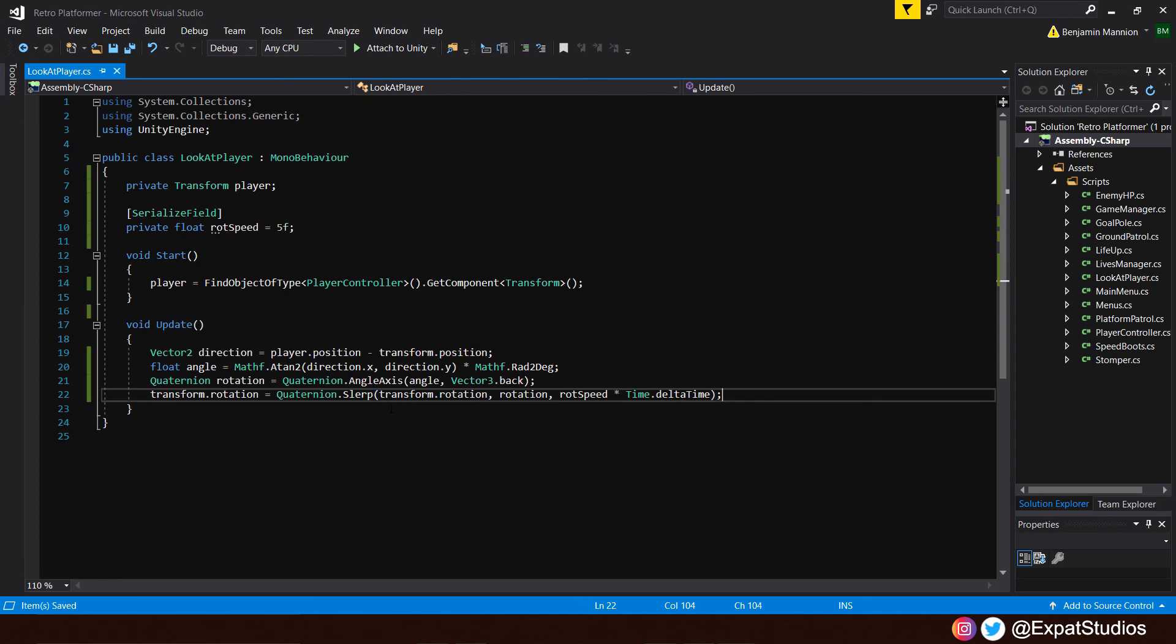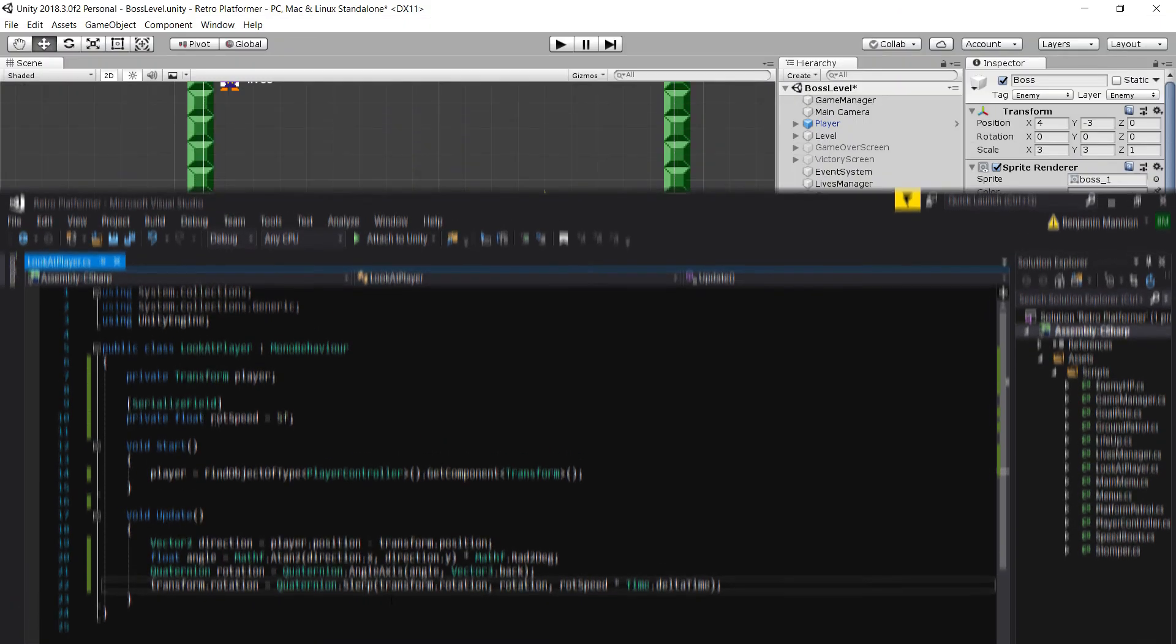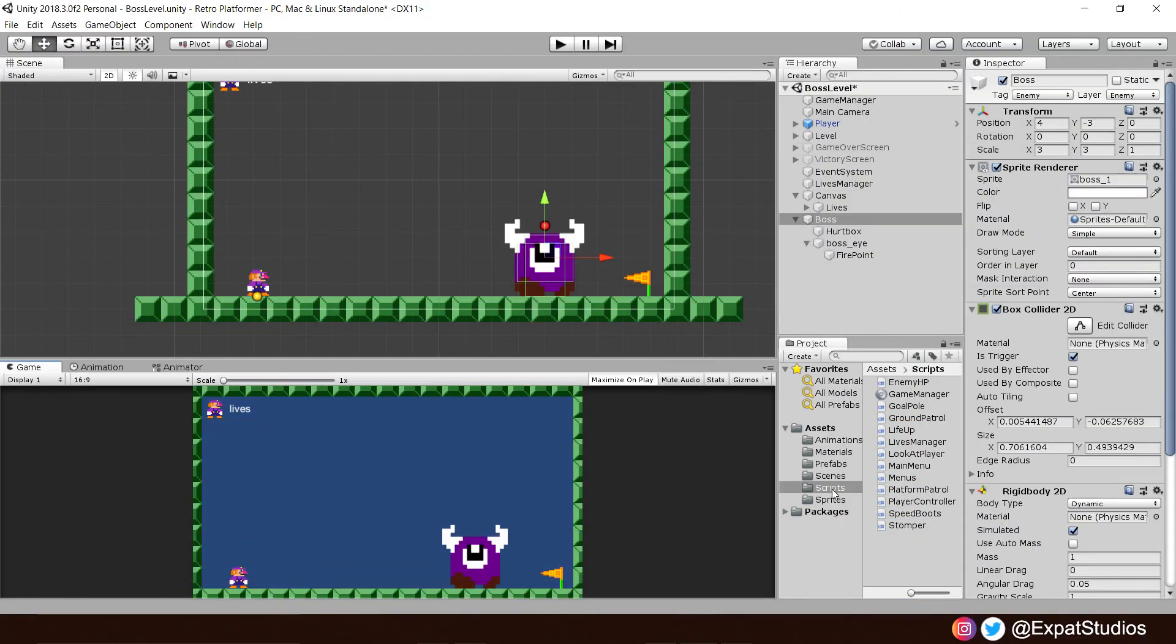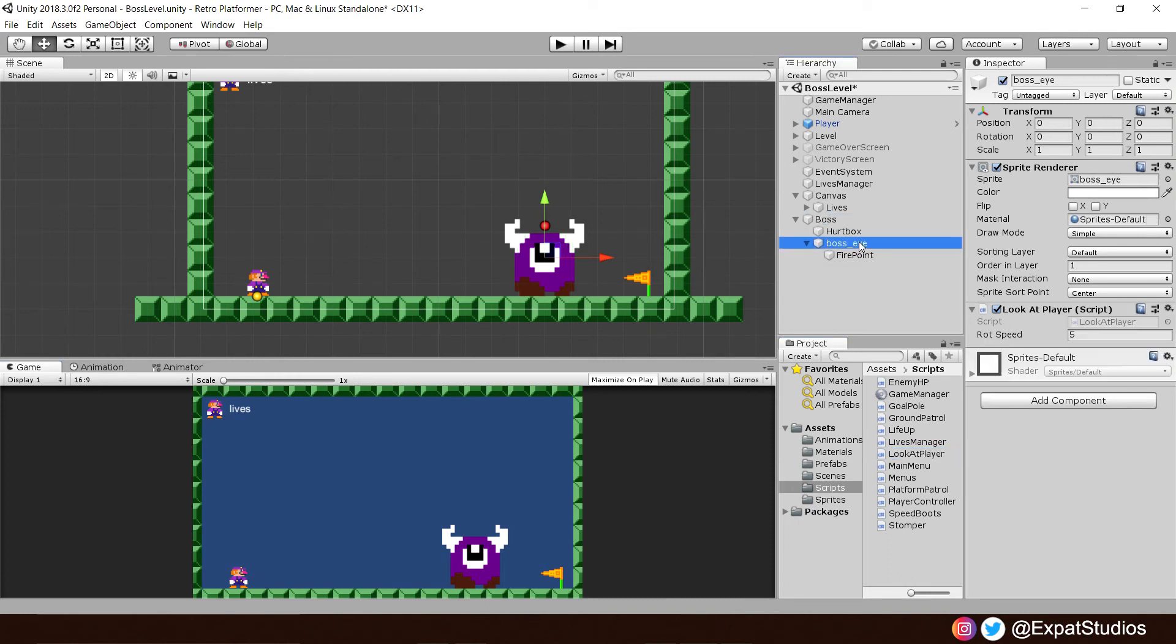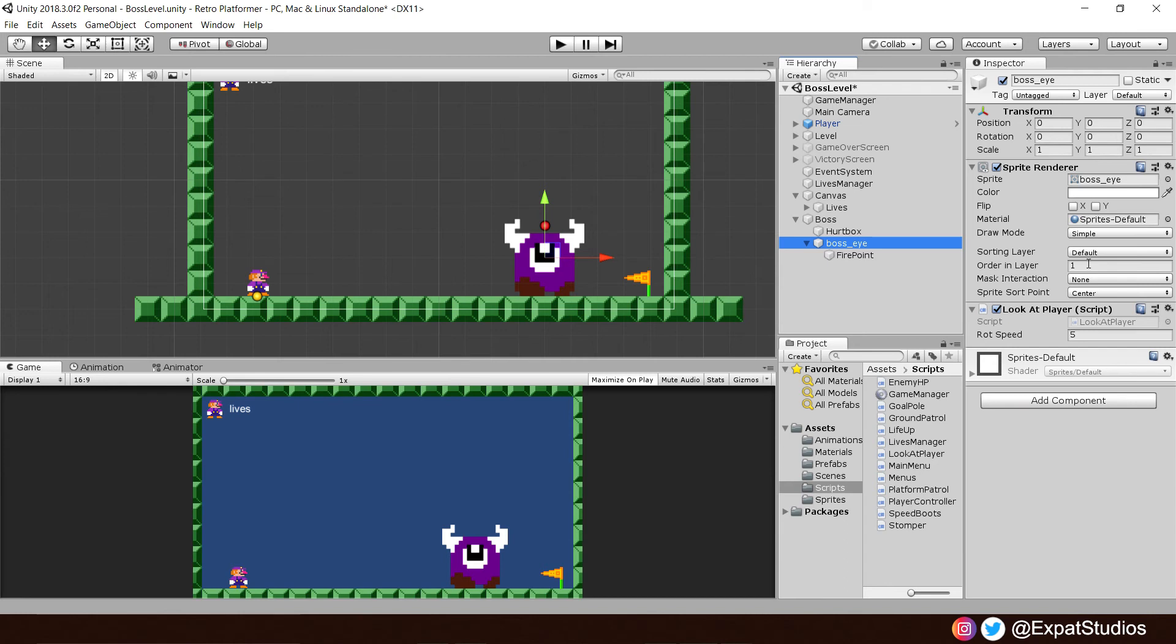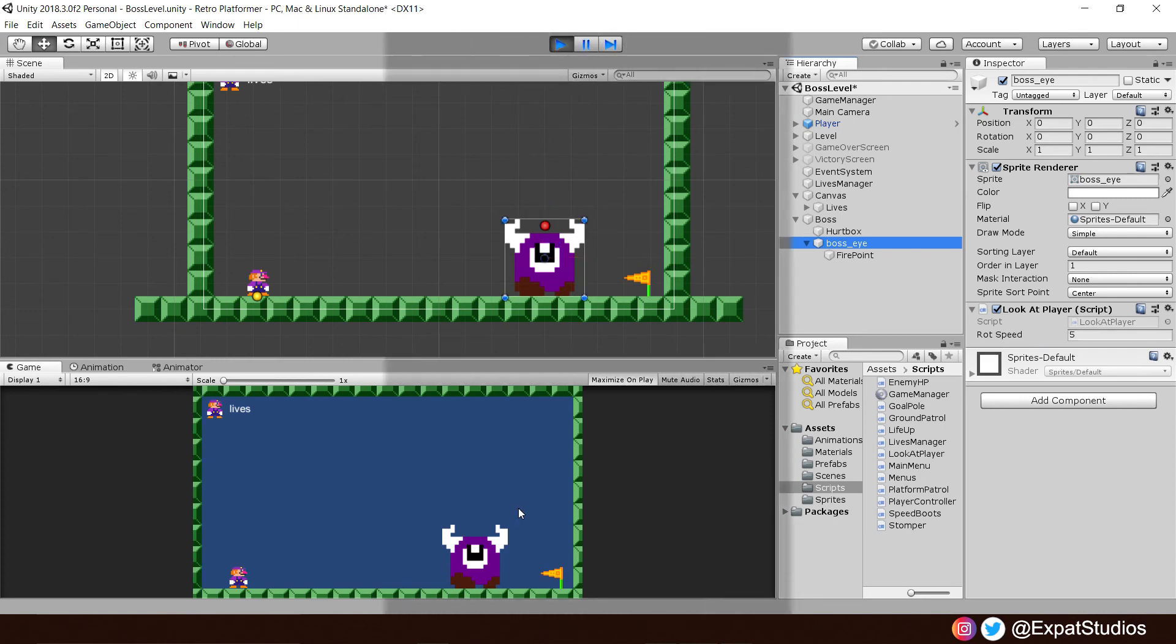Save that code now. Let's hop back into Unity and see it in action. But before we do, let's add the look at player script to the boss eye. Also, make sure that the eye in the order in layer is on 1. So, it's on top of the boss's body sprite, which is on 0. And you can see there that we have the private value, which we serialized, rotation speed, in the inspector so we can edit it. And when you're ready, let's hit play and check it out.